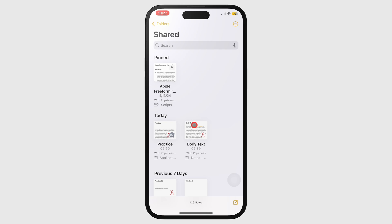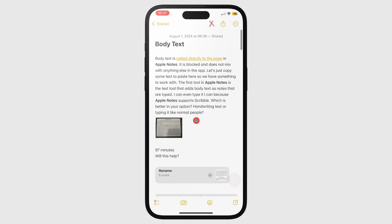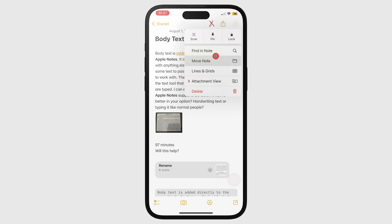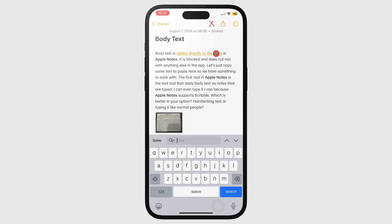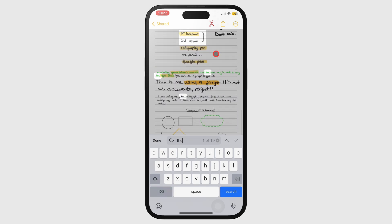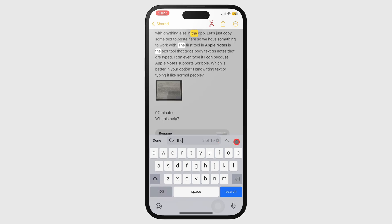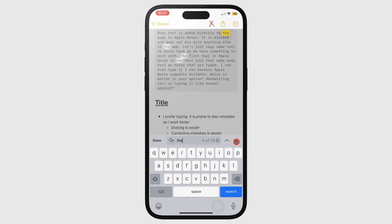You can also choose to search a single notebook by going to the three dots icon, then Find a Note. This gives you better search results for handwritten notes. The app tells you how many terms you've found and you can navigate through them. The term you're on is yellow while all the other terms are white.